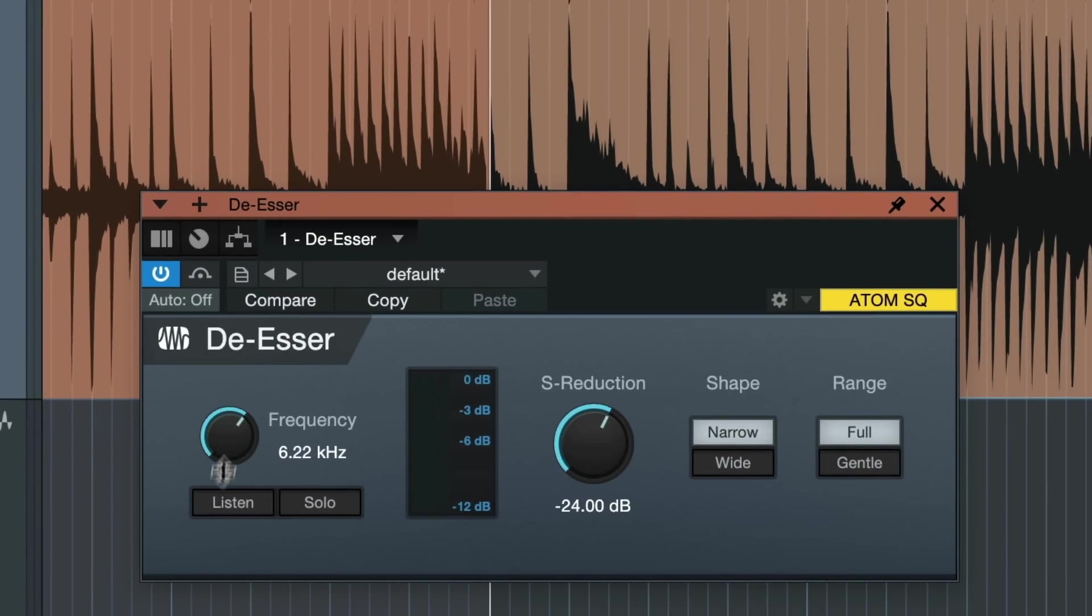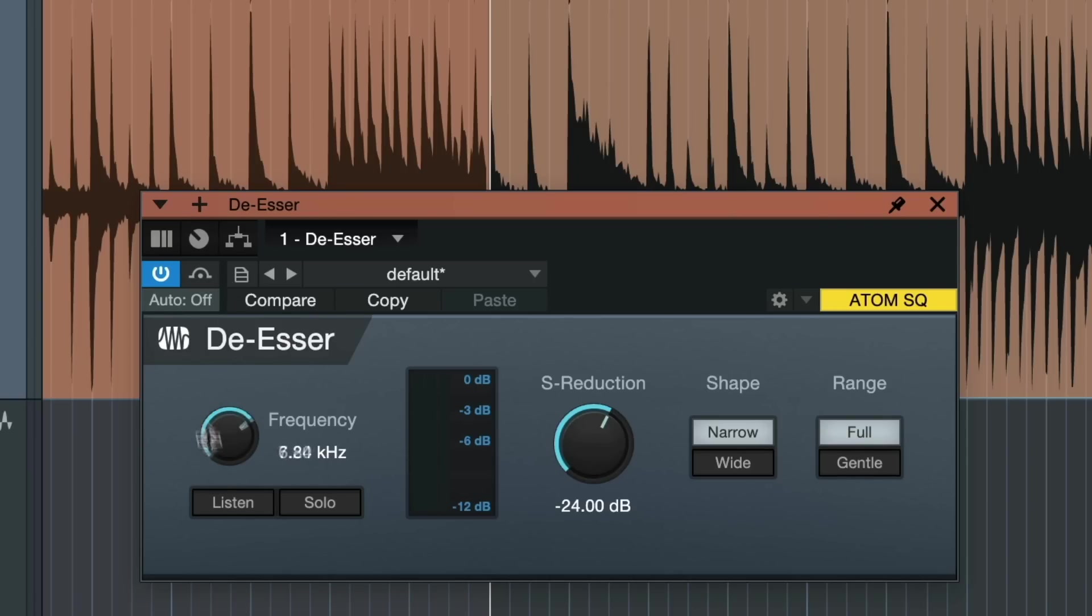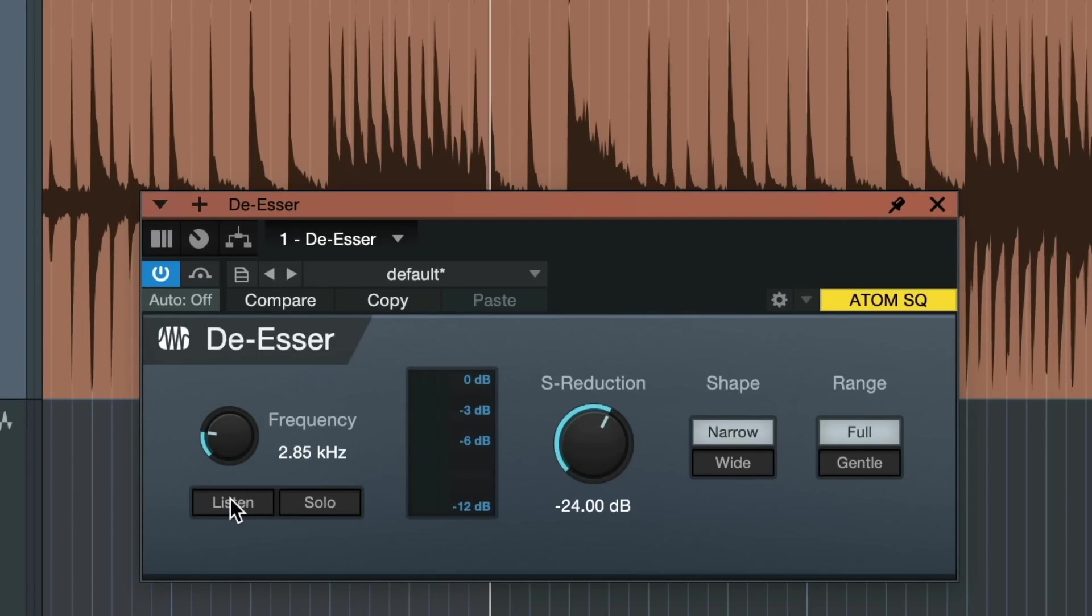So the frequency control allows us to set a range from 2kHz and up all the way to 12kHz and up and this is the range that we're going to attenuate to make the higher frequencies sound less sharp in our ear. There's two controls here that help us set that frequency just right.